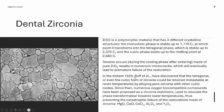In 1929, Ruff et al. discovered that the tetragonal or even the cubic form of zirconia could be retained stable or metastable at room temperature if certain impurities are introduced into the pure zirconia. Since then, numerous oxygen-biocompatible compounds have been proposed as zirconia stabilizers — also called dopants — used to relocate the phase transformation towards lower temperatures, thus preventing catastrophic failure. These include magnesium oxide, calcium oxide, cerium oxide, aluminum oxide, and yttrium oxide (yttria).